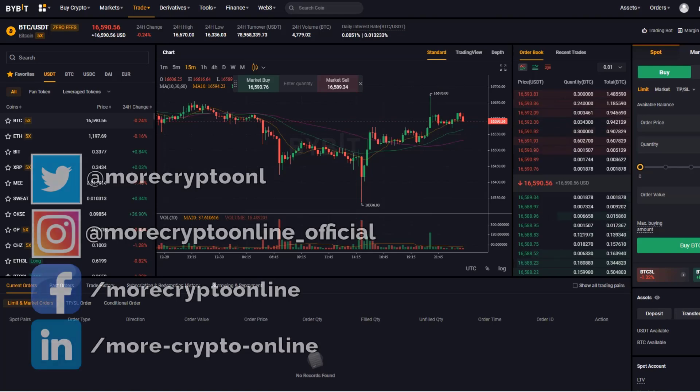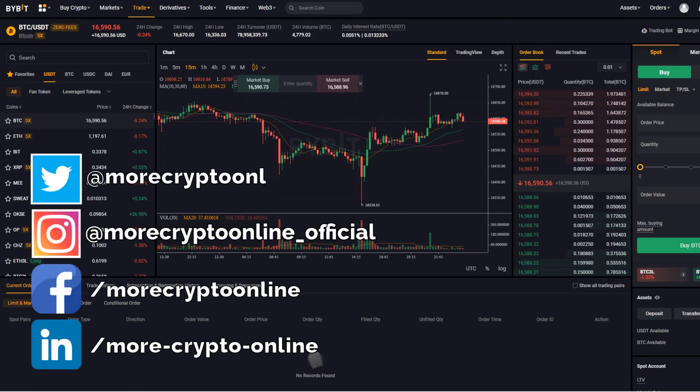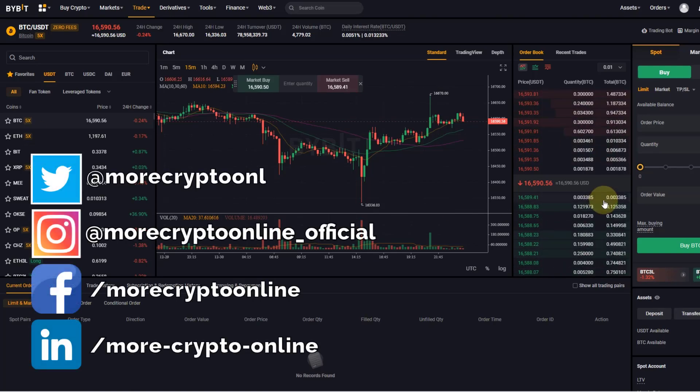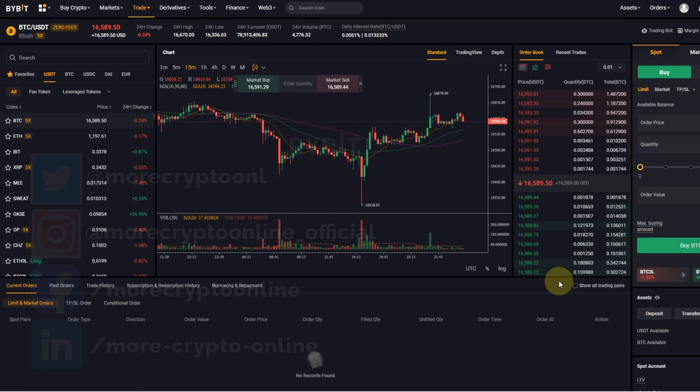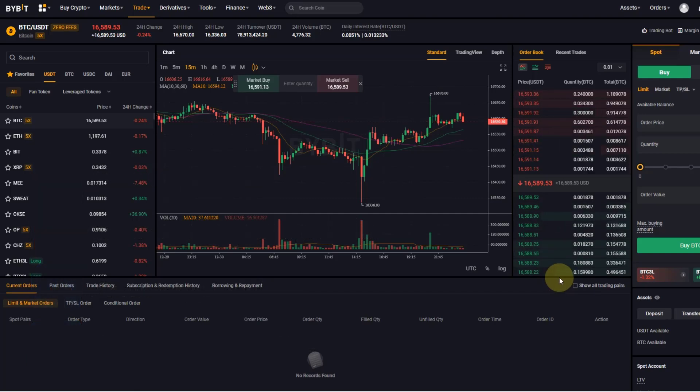Hello and welcome to another tutorial video about Bybit. Today I'd like to explain to you how the order book works and what it is.